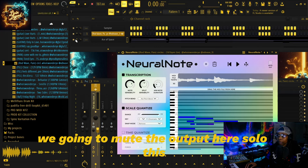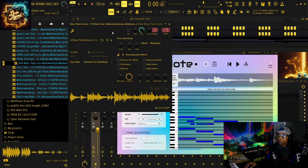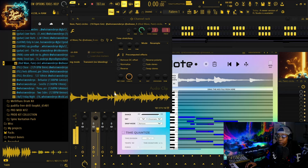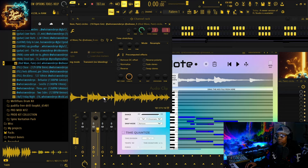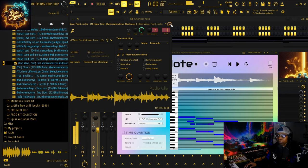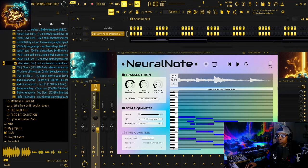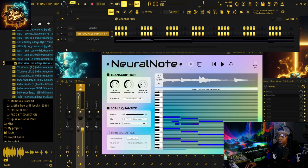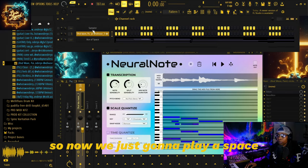We're going to mute the output here, solo this track, and let's remember how this sounds. Now we're just going to play it back.